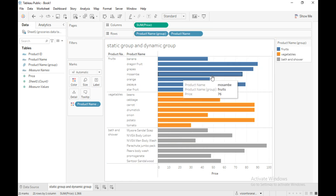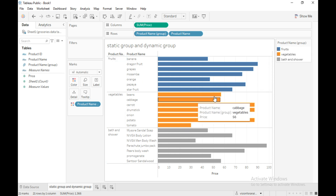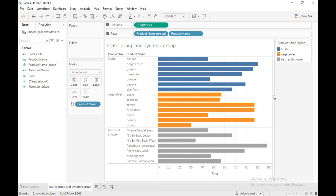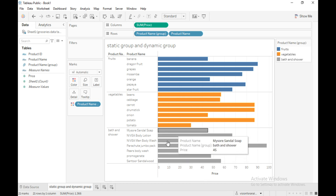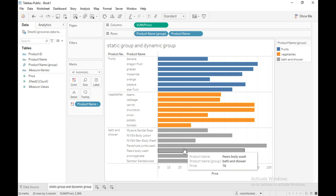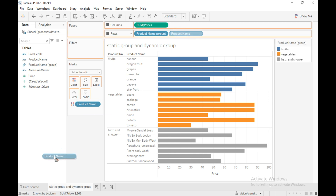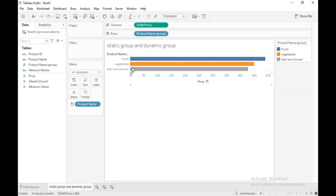Now I will add the product name group into the row shelf. The blue color indicates that these are all the members in the fruits category, orange color indicates the members in the vegetables category, and the gray color indicates the members in bath and shower. Now you can easily compare the sales between fruits, vegetables, and bath and shower categories.